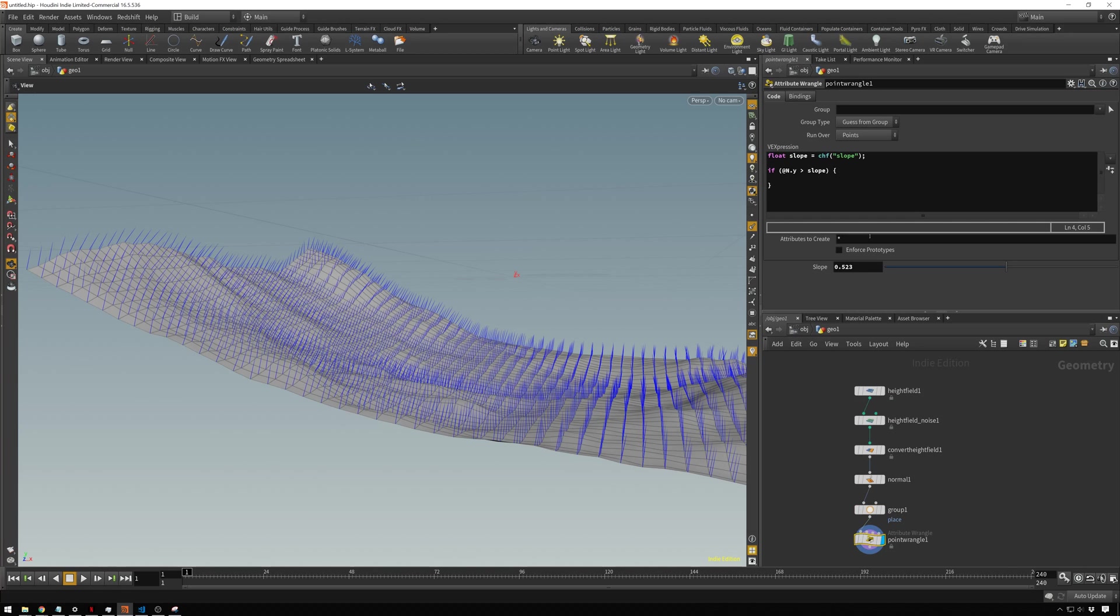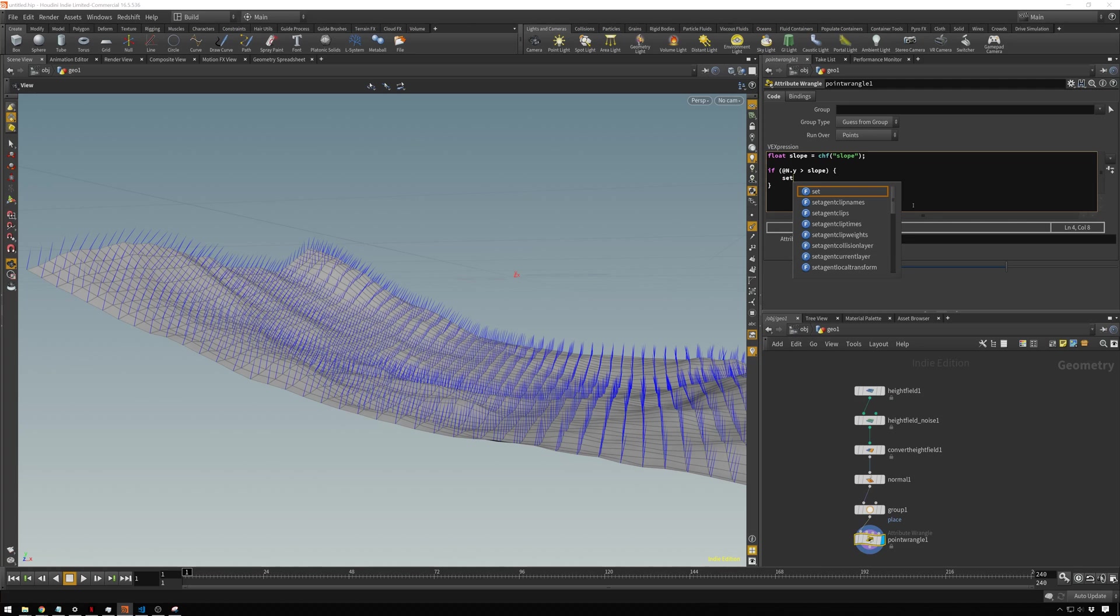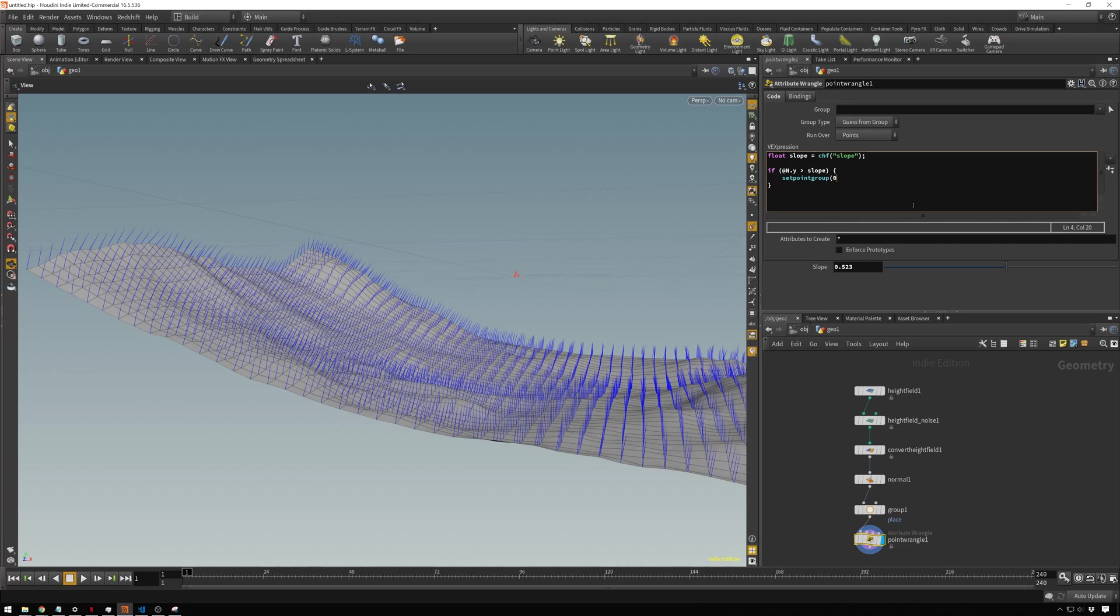Now back in here, we're going to tell Houdini to add the point to the group that we just made only if the slope is greater than this value. For this, we have to use the setpointgroup function. So setpointgroup. The arguments this takes: the first one, we'll put in zero, which means it's referencing the first input of our point wrangle. Then we type in the group they're referencing, which would be a string called place.